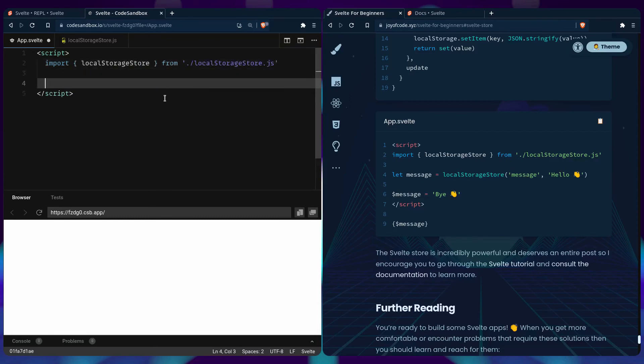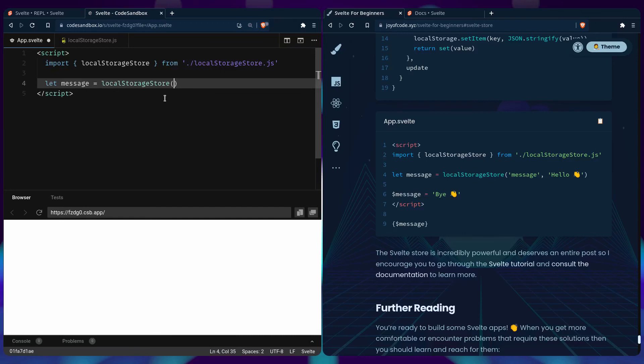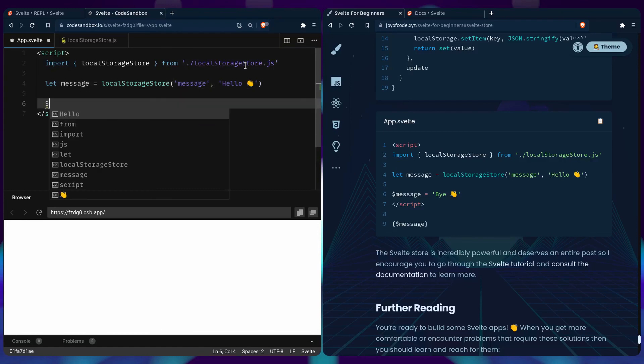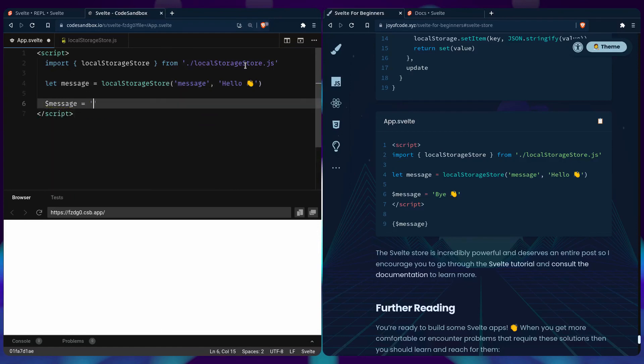And we're going to create a new value in our local storage. It's going to be a message. It's going to be local storage store. We're going to set the key. It's going to be message. And then it's going to say hello. Let us copy the wave emoji. And then we're going to change it so we can see it works. We're going to see that message instead of hello, say bye.